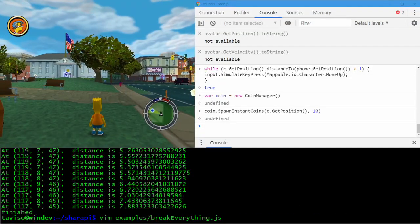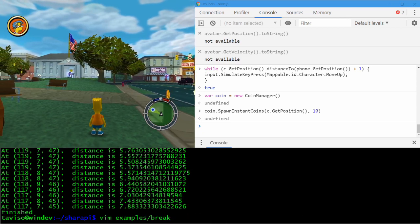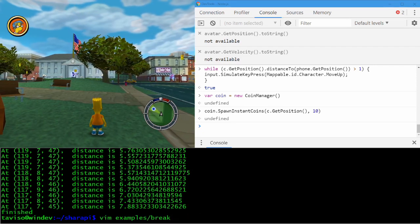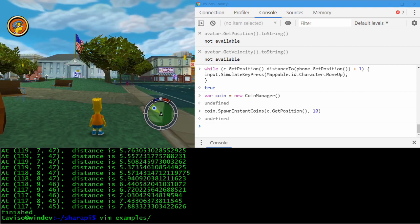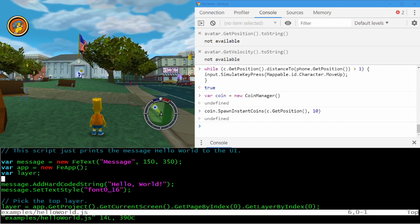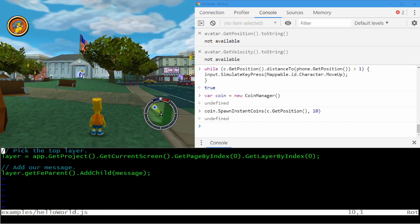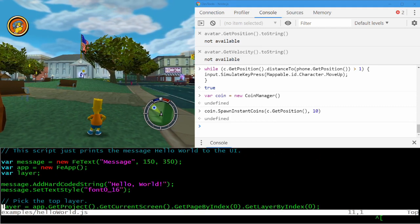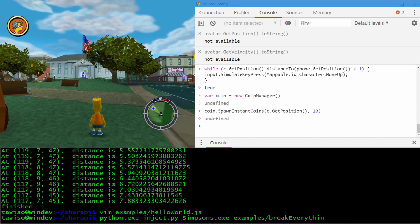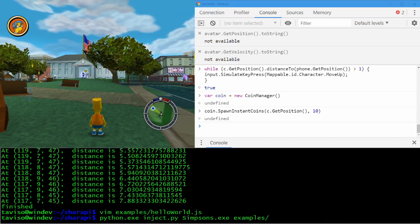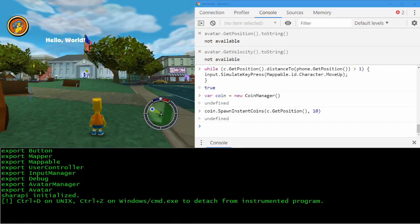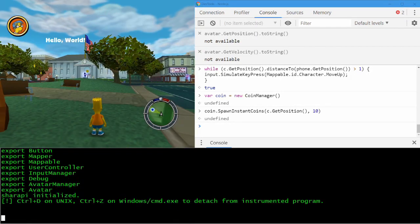I've got one other example — you can modify the UI. Everything you see, the minimap, the mission indicators, and all the text is all controllable. This is just a hello world example: you can see it just adds 'hello world' and then adds it to the FE layer. And I guess that's it, thank you.